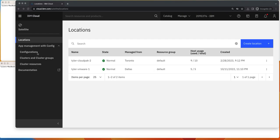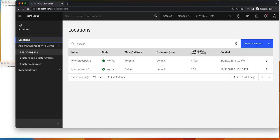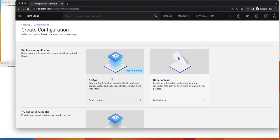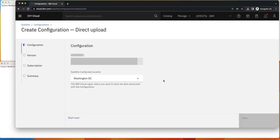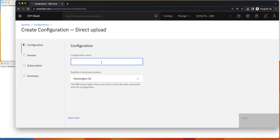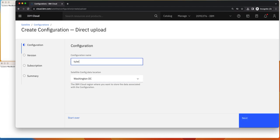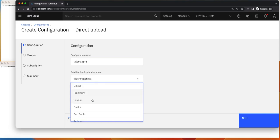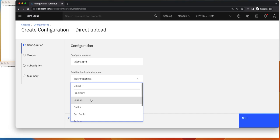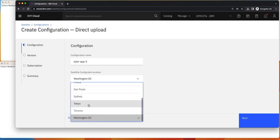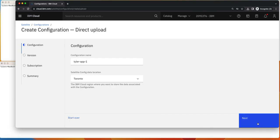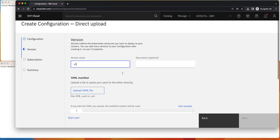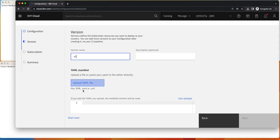And what we're going to do is define our application as a configuration and we'll do direct upload in this demo and we'll call it Tyler app one. And we'll go ahead and store it in Toronto, one of the regions. And what we will do is give it a version name, V1.